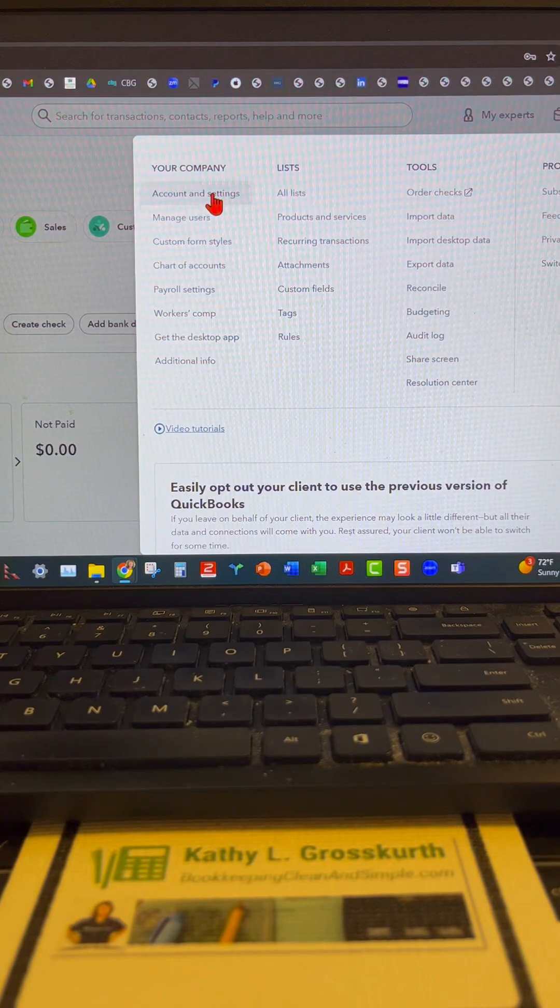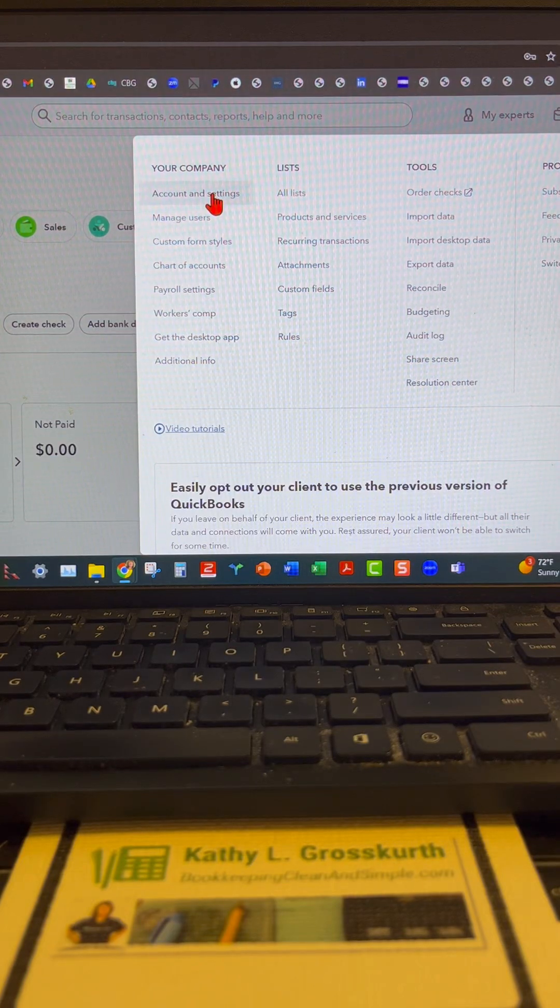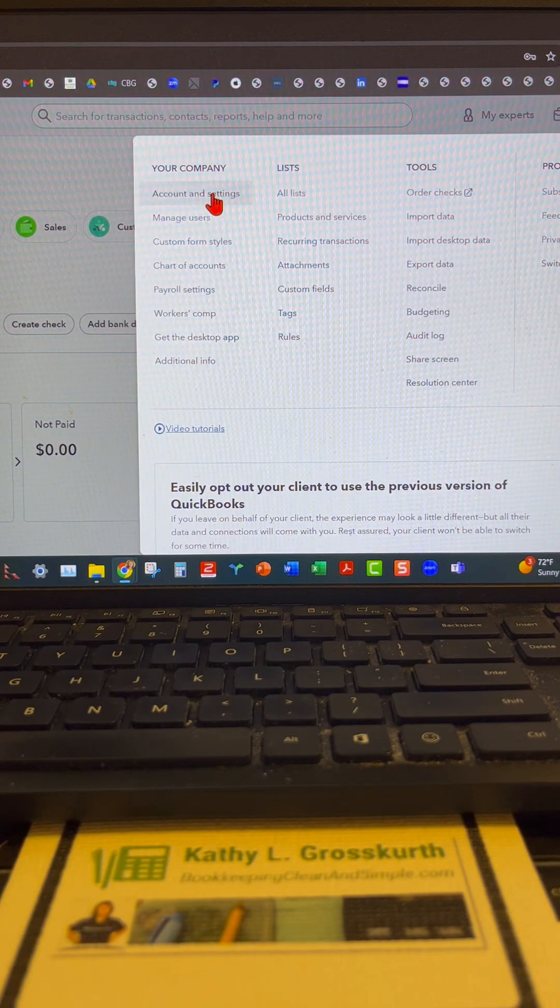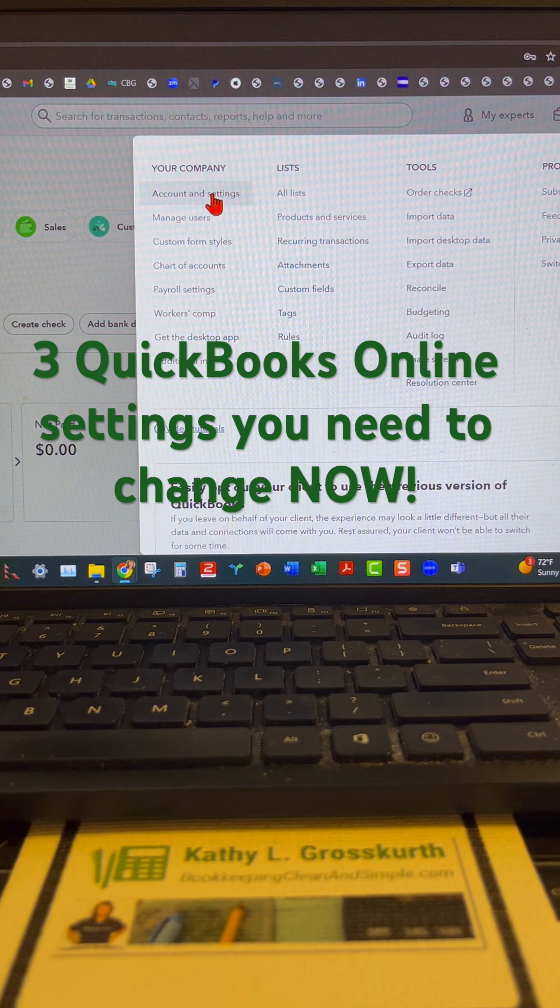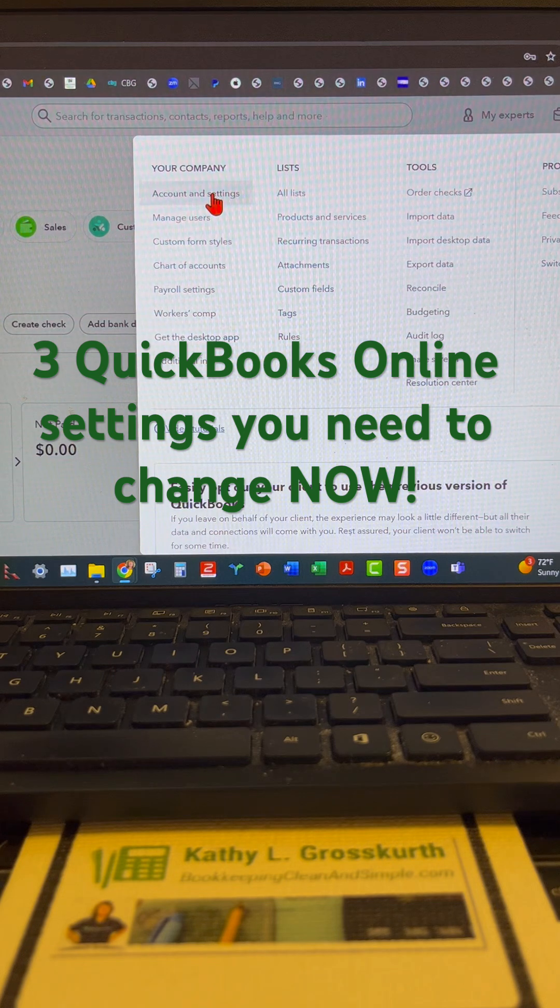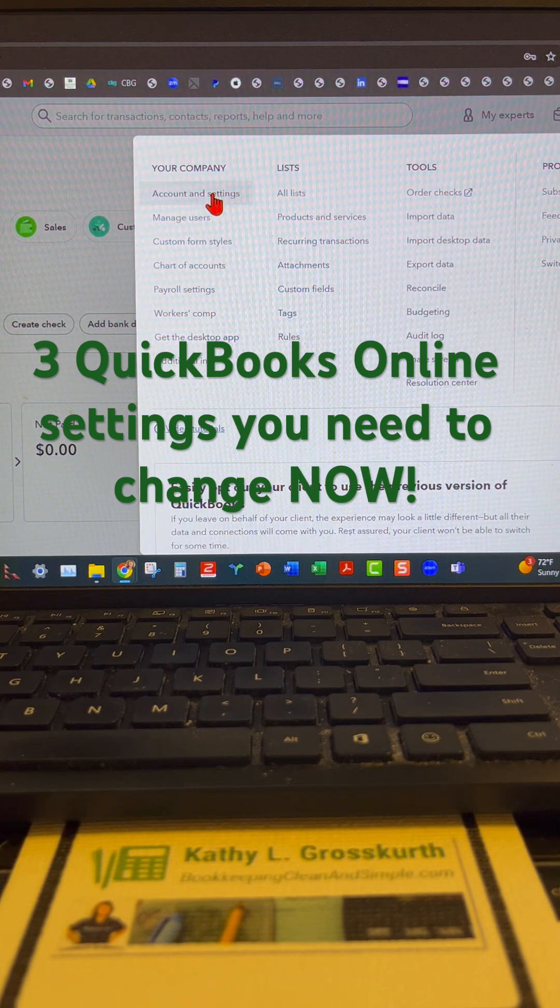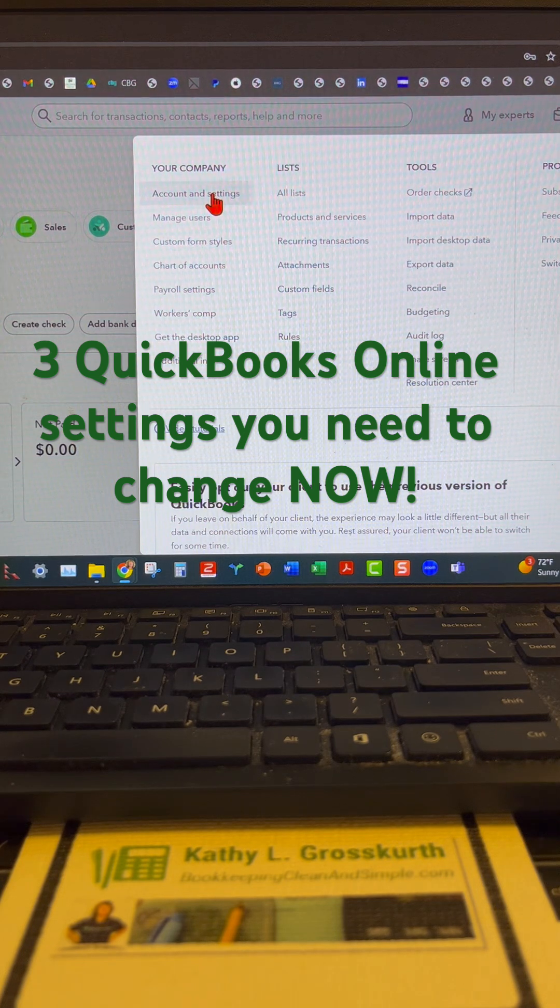Hello, this is Kathy Grosskirt with Bookkeeping Clean and Simple, and here are three QuickBooks Online settings you need to change now.